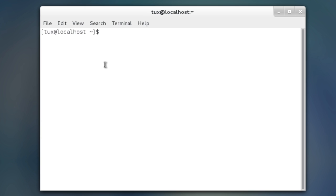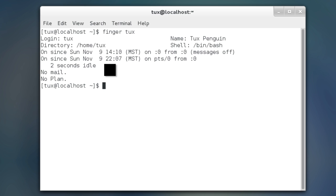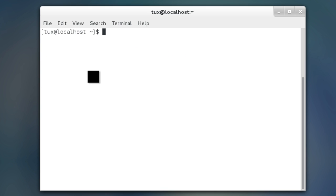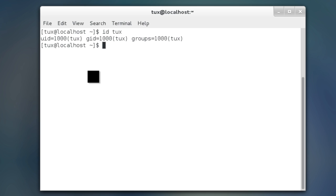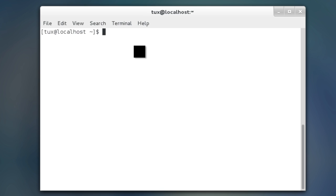Now I already have a user in here named tux so I can use a command called finger and I can point out all of the information for tux. Notice my login is tux, the name is tux penguin, the directory is home tux, default shell is bash and I have no mail and I have no plan. I also have another command here ID. If I want to ID my tux account I can see that my user ID is 1000 that's tux, the group ID is 1000 the group tux and then groups is 1000 again for the group tux.